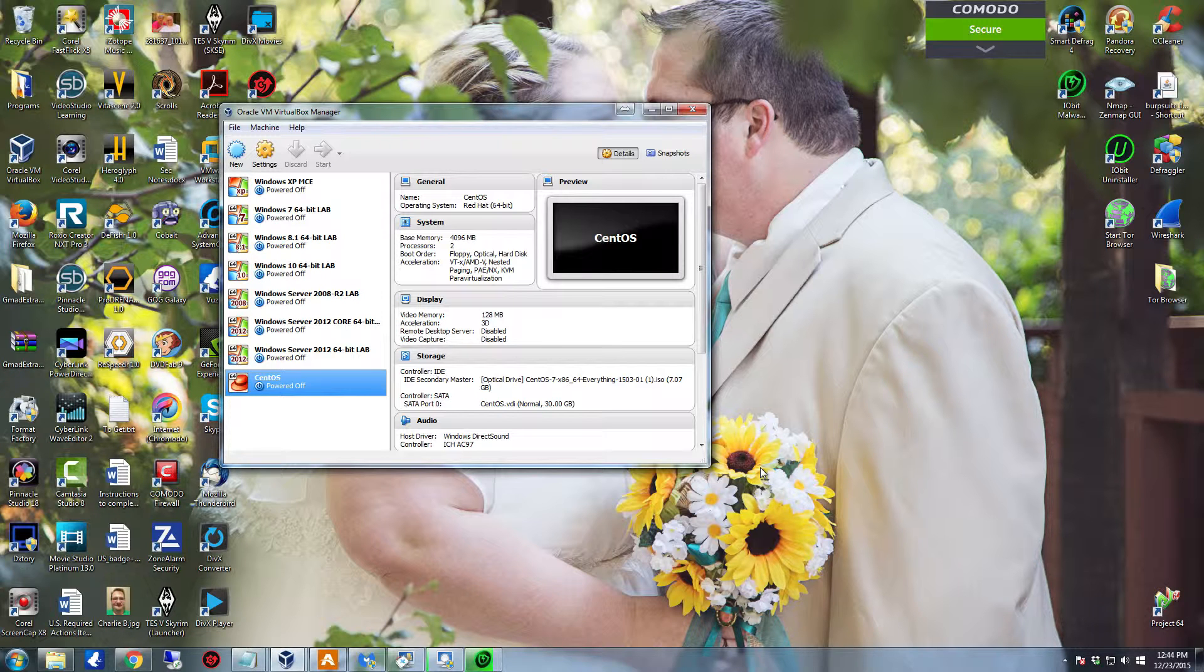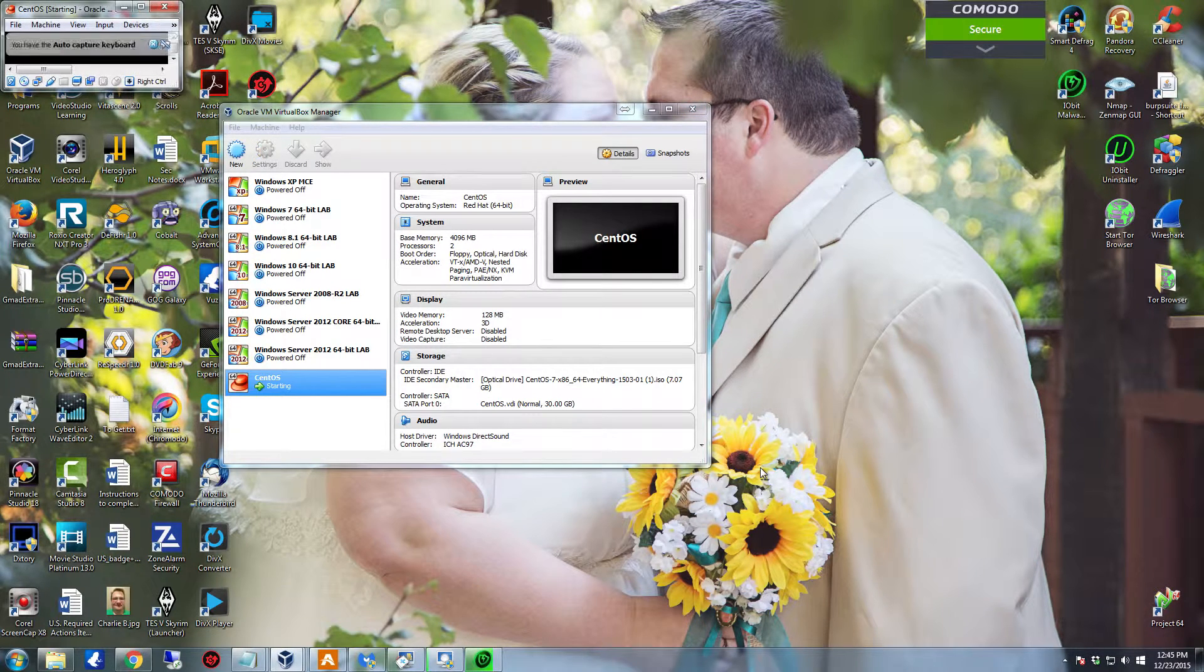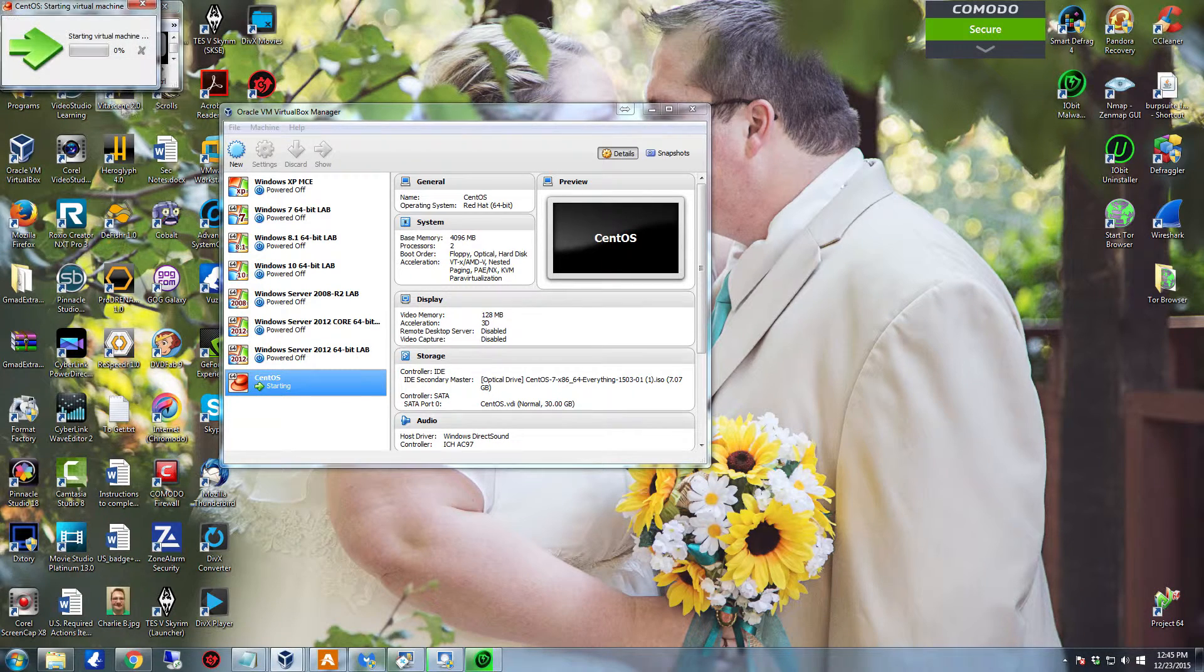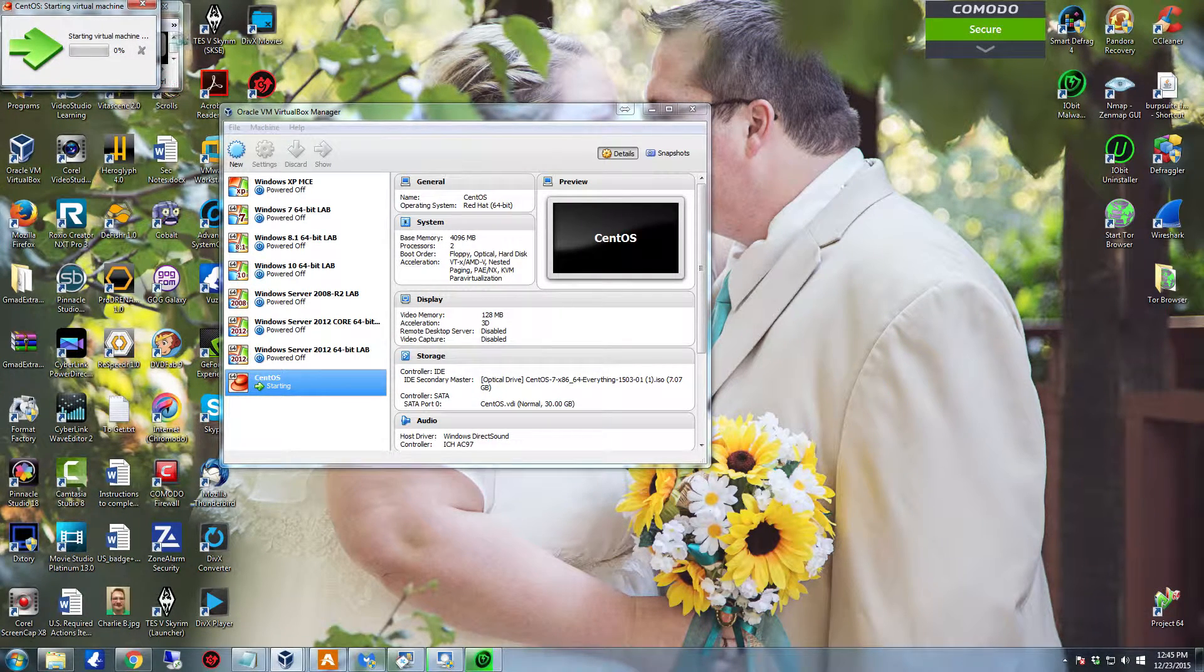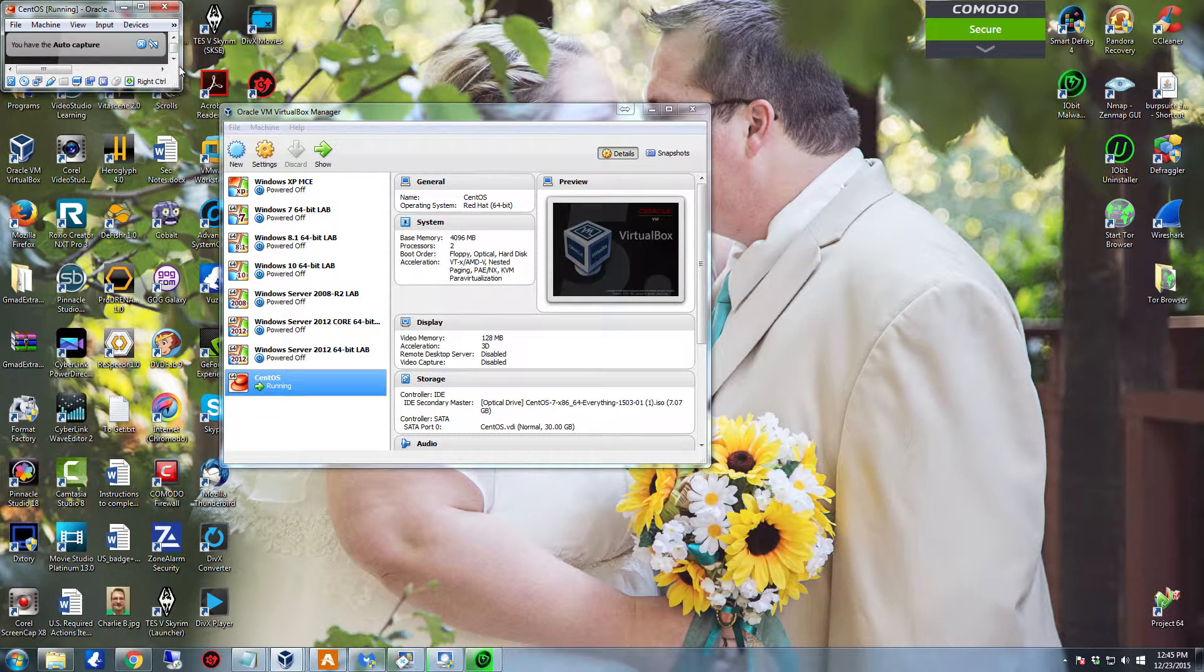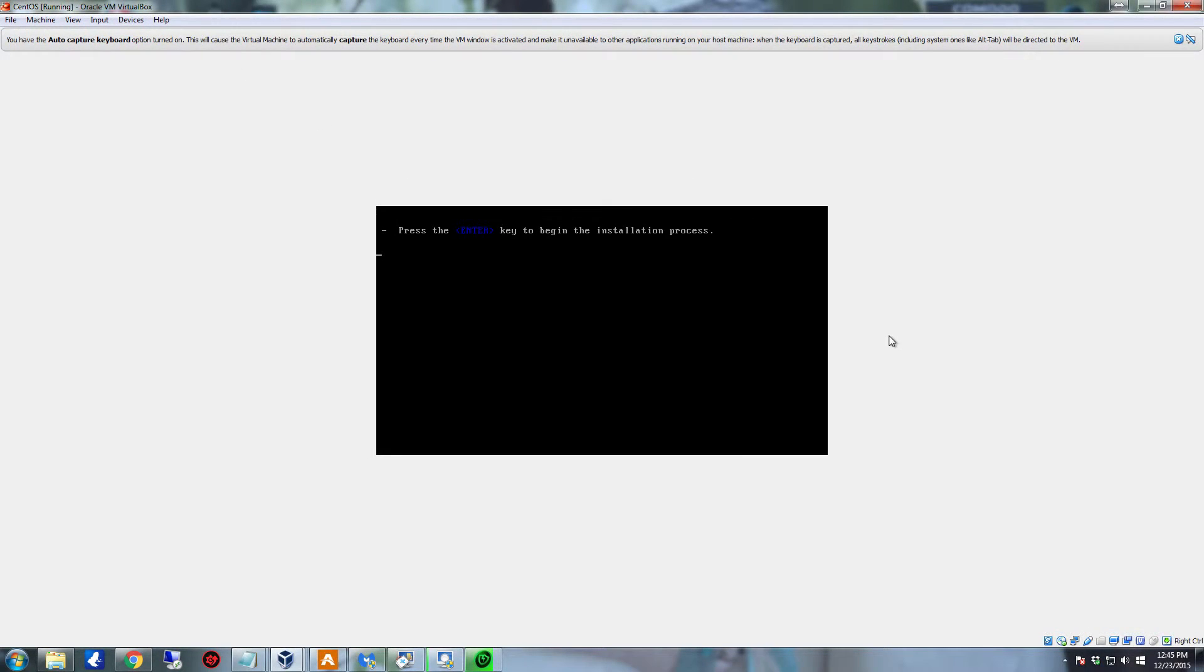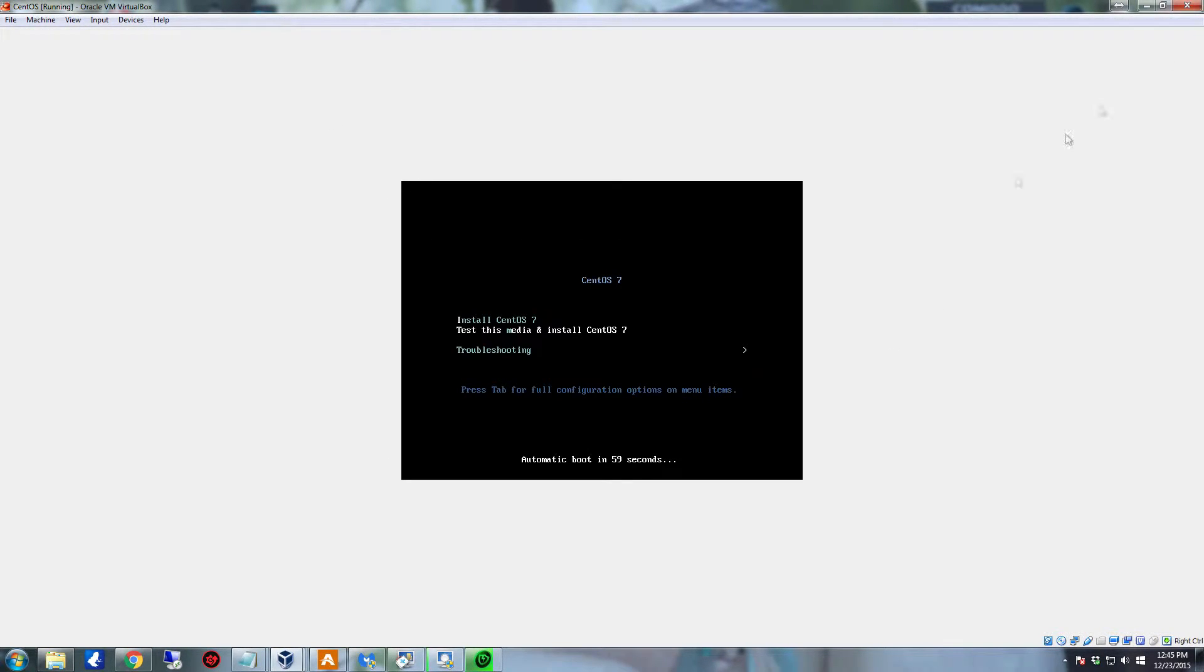CentOS is built off of Red Hat and is used in a lot, and I do mean a lot, of enterprise environments. So it's not too uncommon in a lot of workplaces to see the CentOS system.